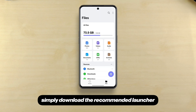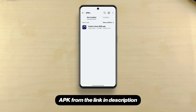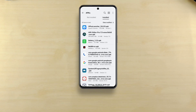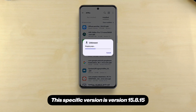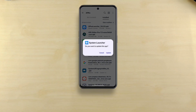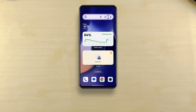To get this feature on your OnePlus phone, simply download the recommended Launcher APK from the link in the description. This specific version is version 15.8.15. After downloading, install the APK manually as an app update.